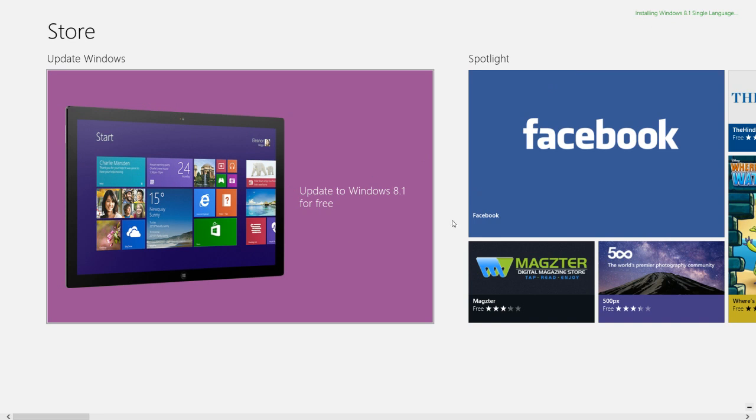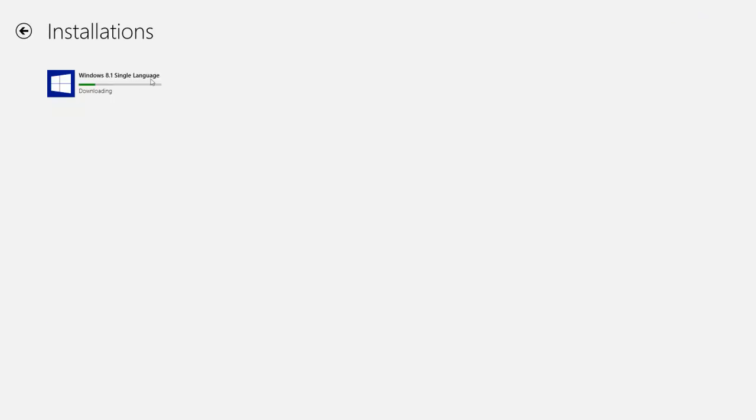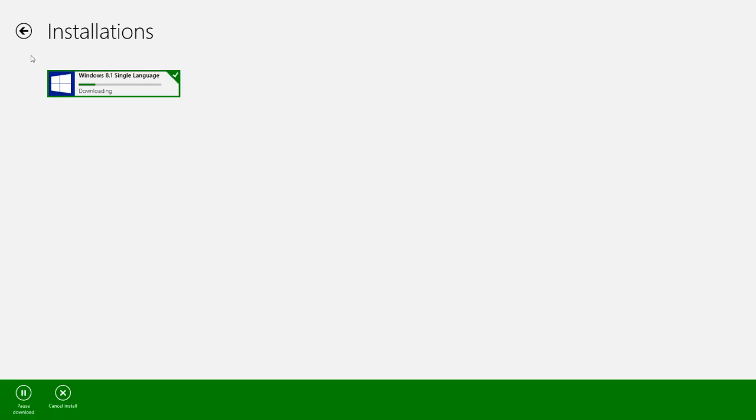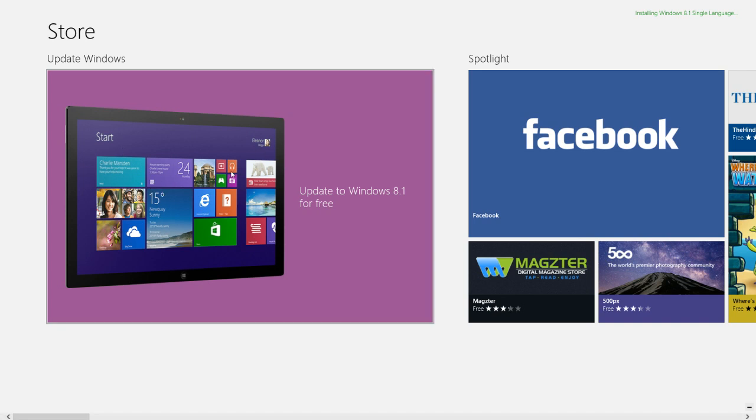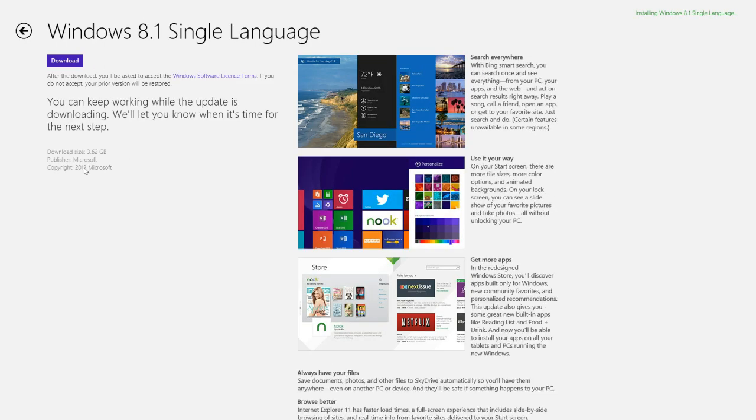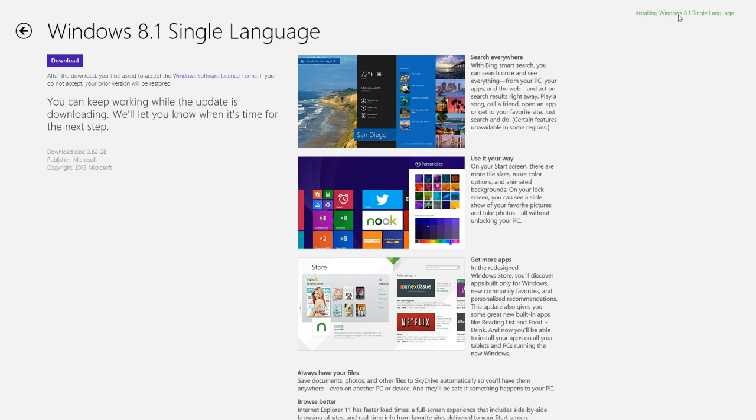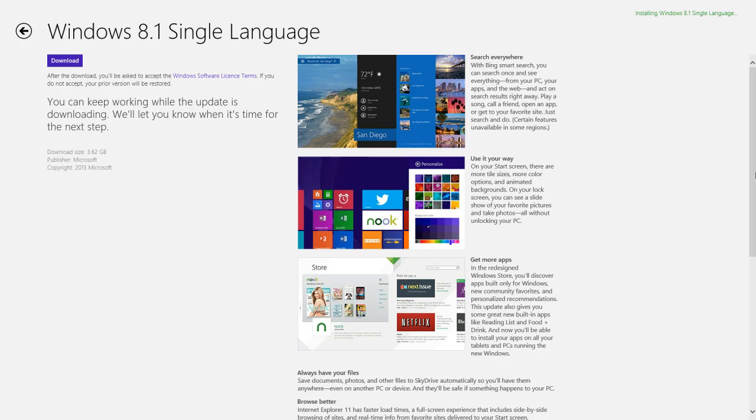So friends, Windows 8.1 is downloading, so we have to wait for it until it is downloaded. Its setup is approximately 3.6 GB, so it takes time but gets downloaded in 2 or 3 hours. If you have good speed then it will be in 1 or 2 hours maybe. So we have to wait.